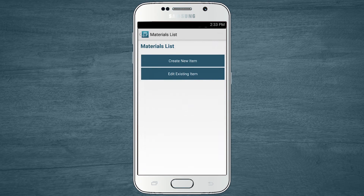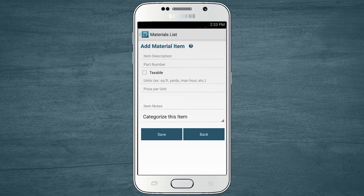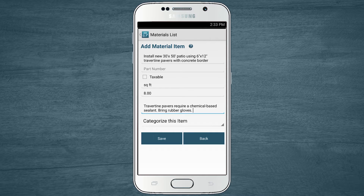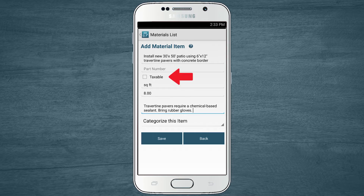As a landscaping contractor, I want to add a new item for a new line of travertine pavers I'm offering for patio installations. The item description is what appears on your quote or estimate. You can choose to include a part number and mark the item as taxable.